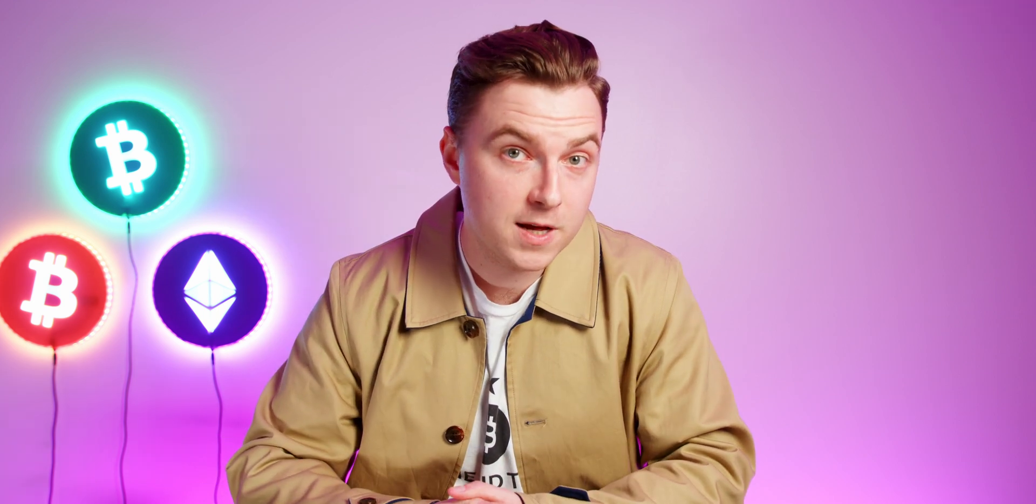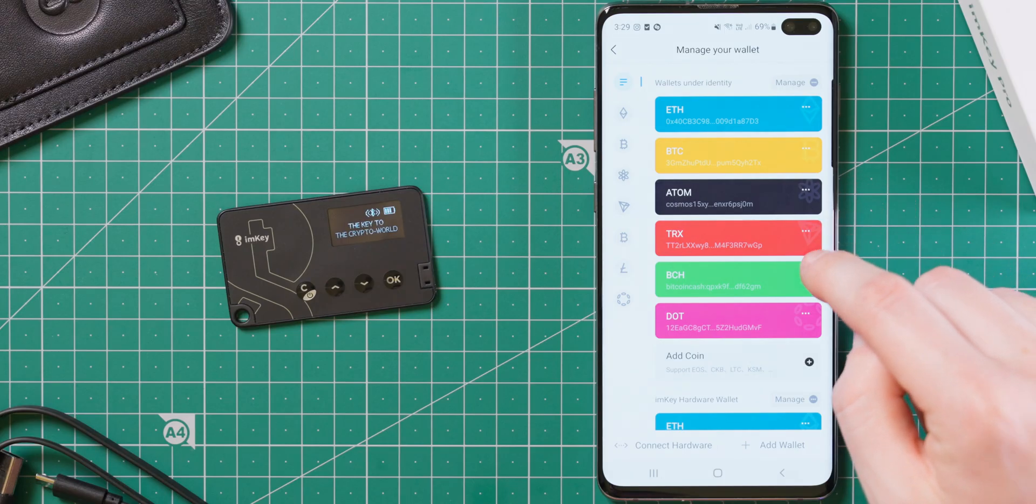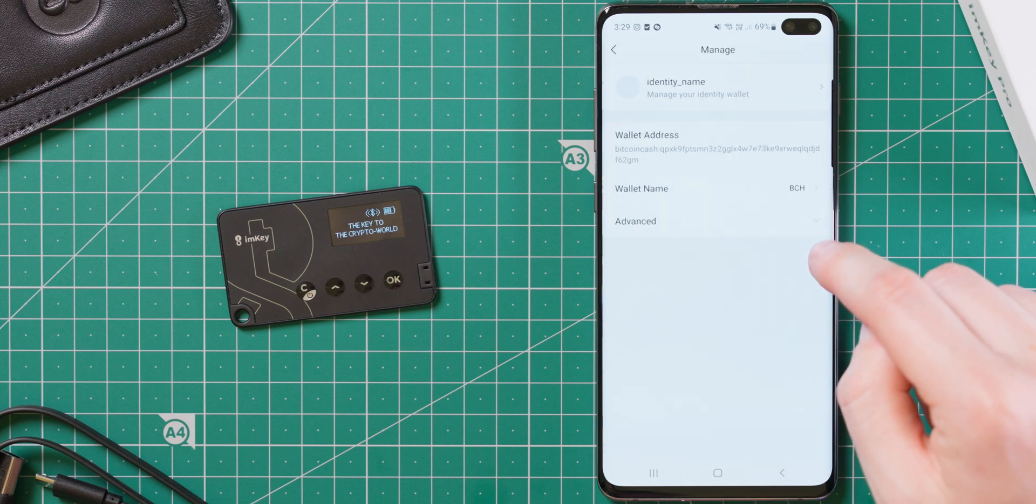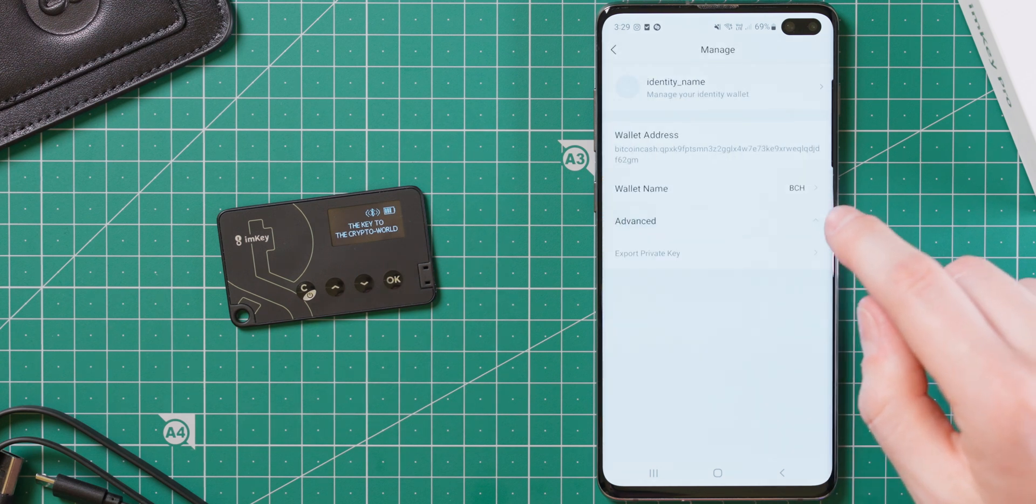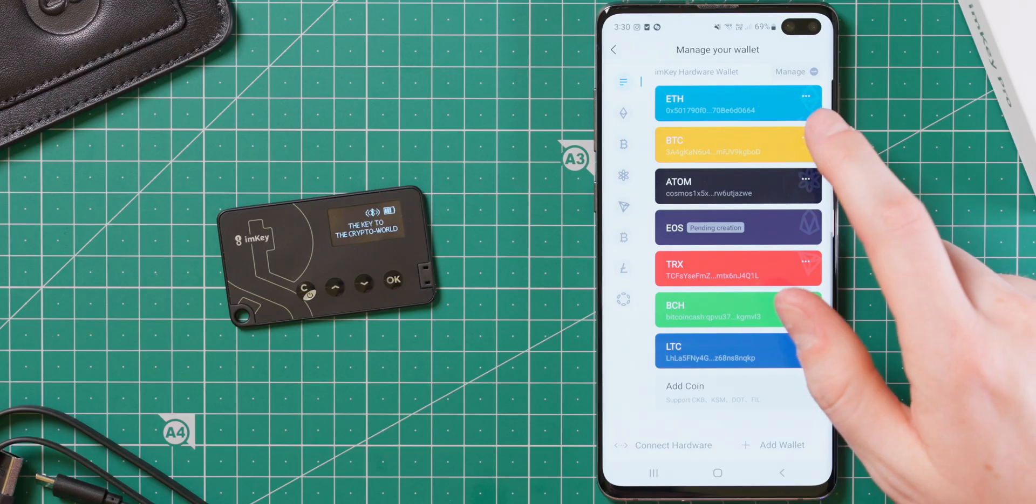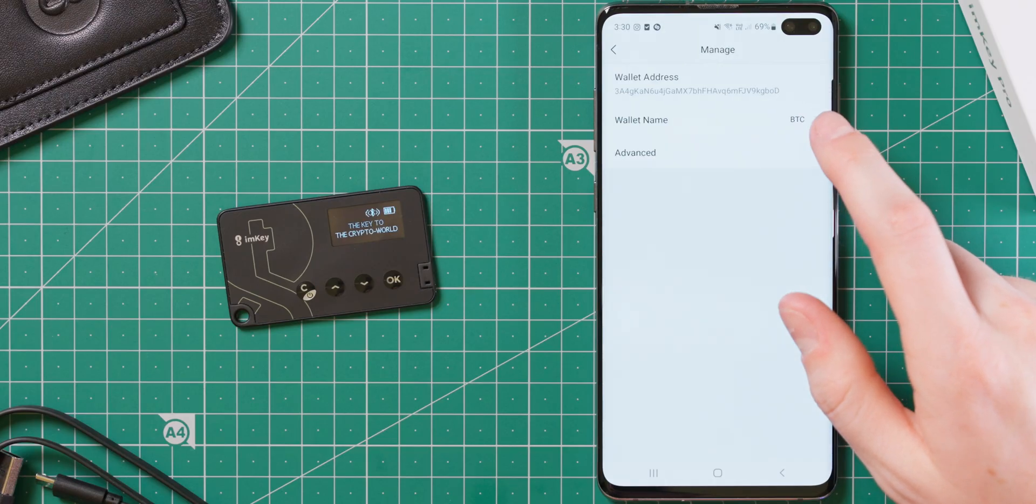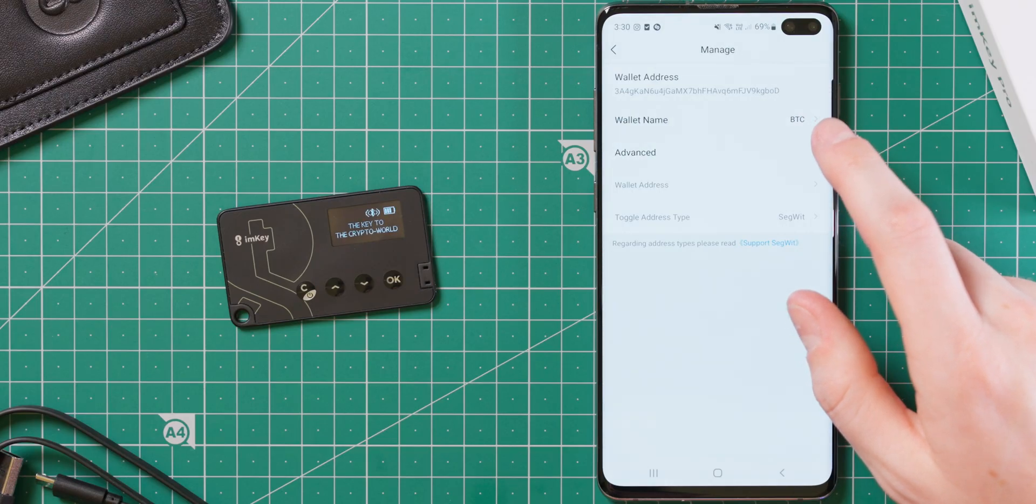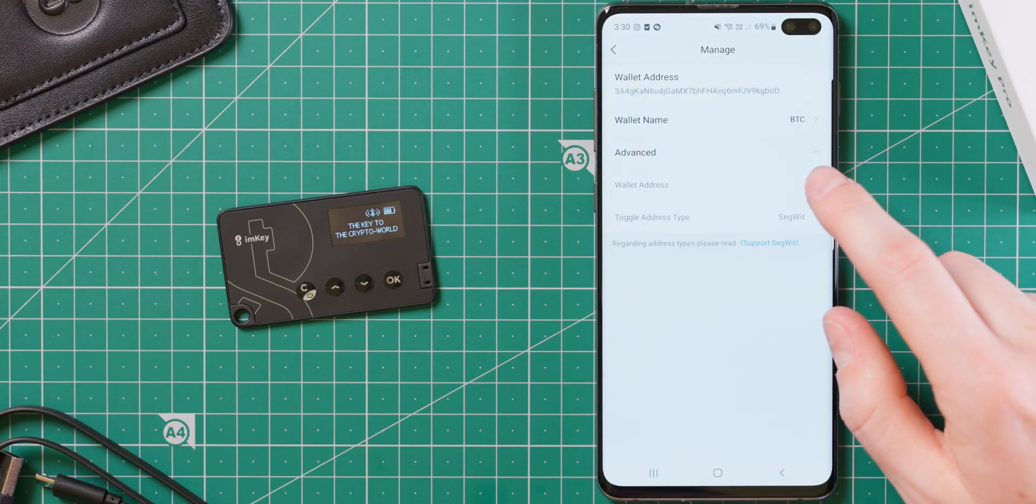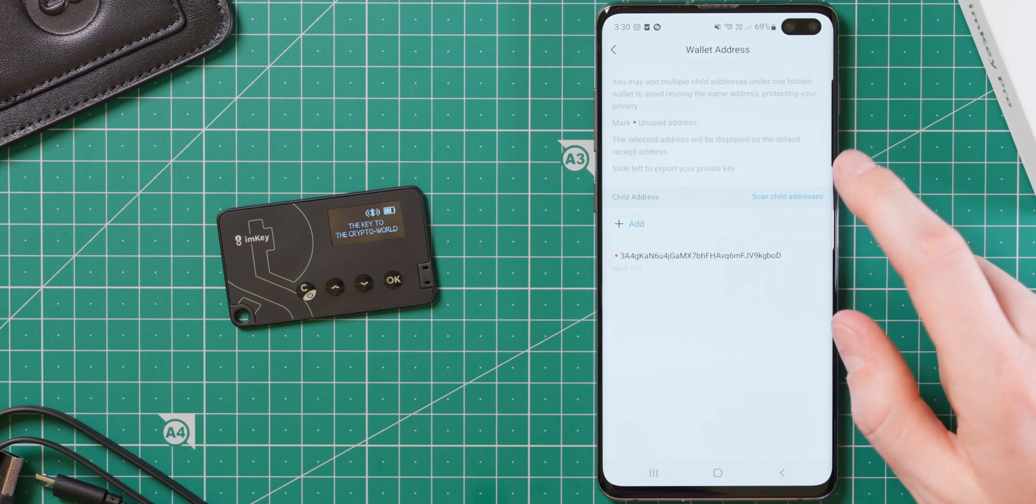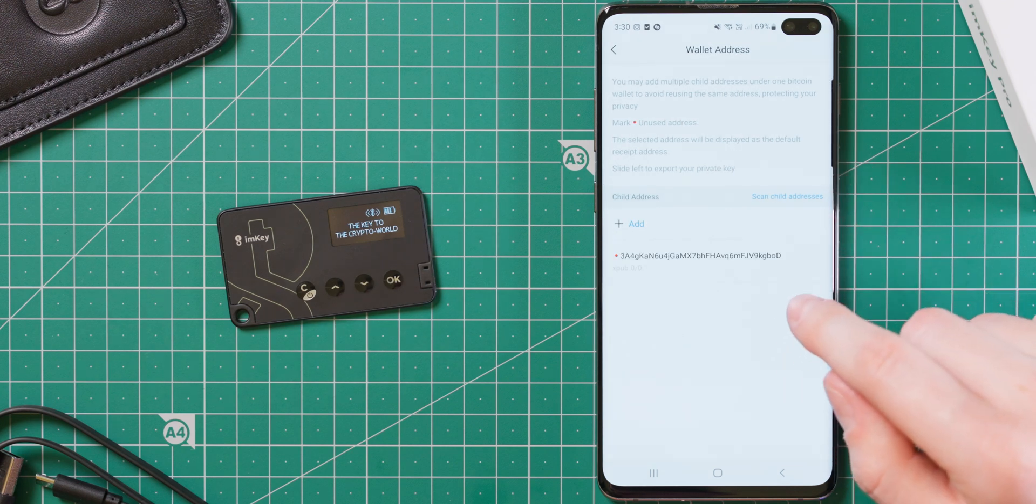There are some things I'd like to see improved, which would make the ImKey far more useful. The first being the ability to get XPubs for your Bitcoin and Bitcoin Cash wallets. This should be pretty trivial to add, and the BTC wallet does currently allow you to create fresh addresses, although you can't do this on Bitcoin Cash.